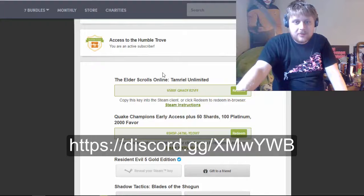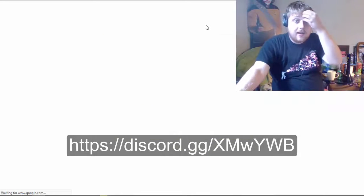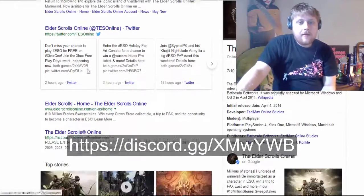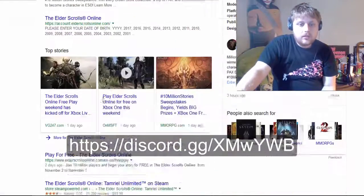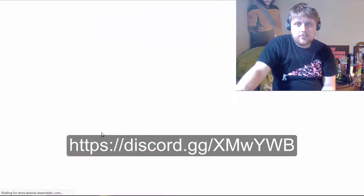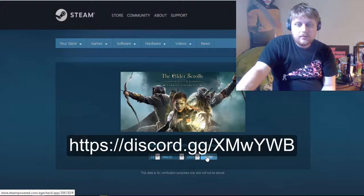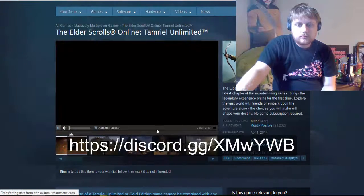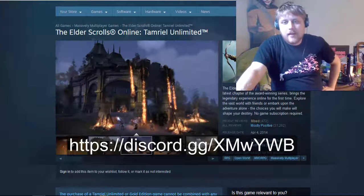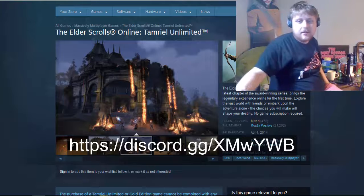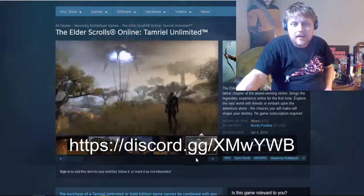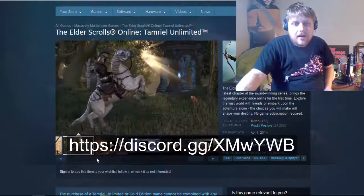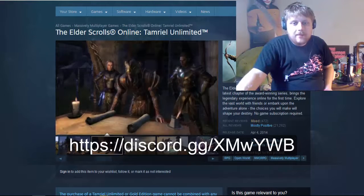But anyway, Quake Champions, Elder Scrolls Online. Let's check out Elder Scrolls Online. I'm sure you've heard of it by now. Let's go on the store. Steam Powered. The Elder Scrolls Online. The latest chapter of the award-winning series brings the legendary experience online for the first time. So, yeah. It's an MMORPG, open world kind of thing.